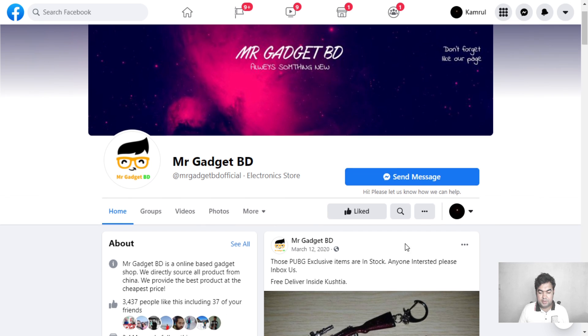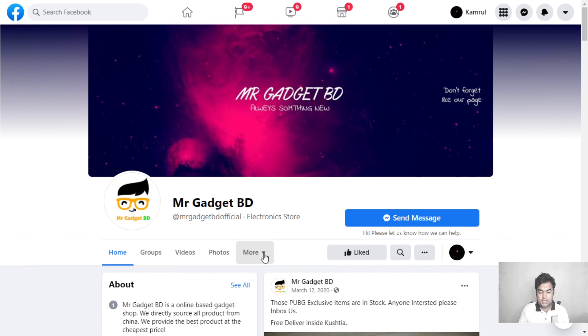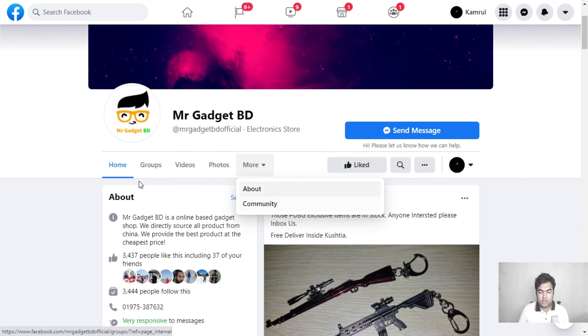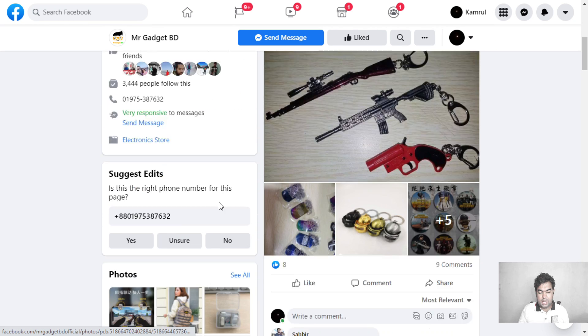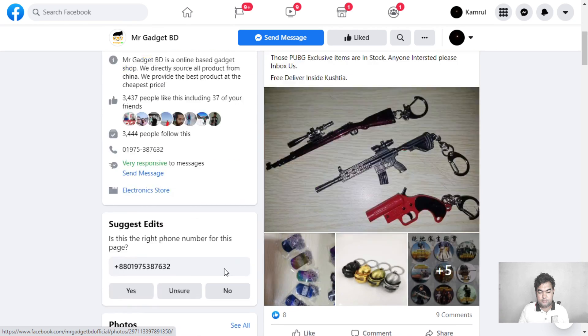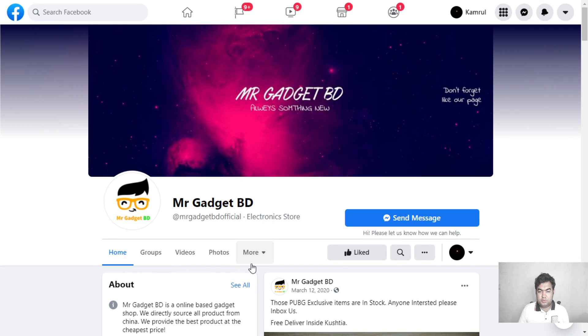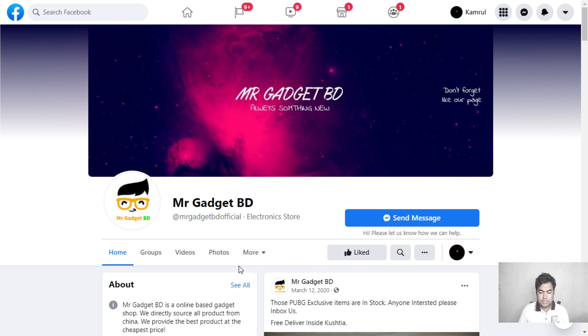You can see on my screen this is my page, and there is no review tab in this section, so people cannot add any reviews. In this video I will show how you can add a review tab so people can add reviews on your page.